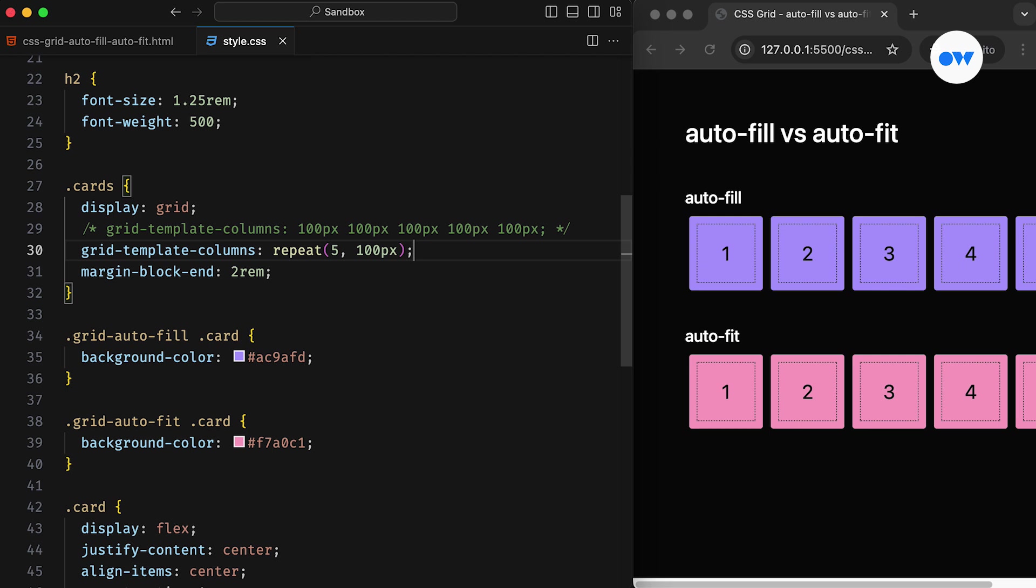Since all five columns in the grid are 100 pixels wide, the first argument will be 5 and the second one will be 100 pixels. While this does improve the code, the problem is still there. The grid still overflows on small screens.